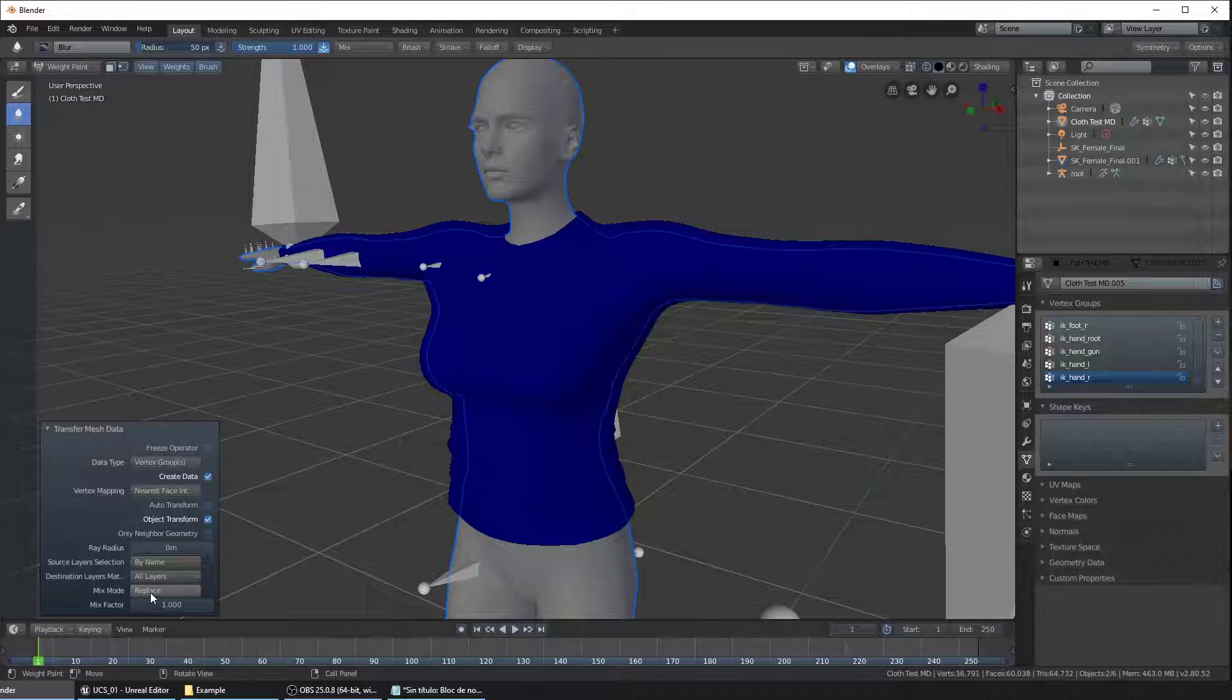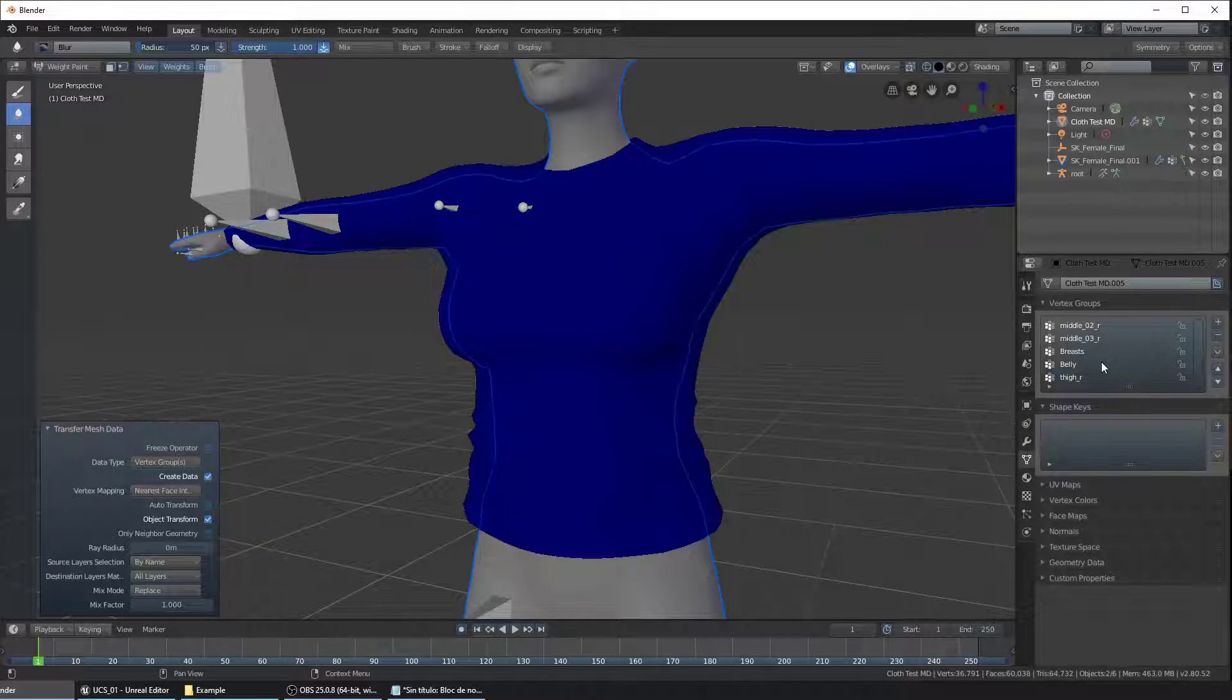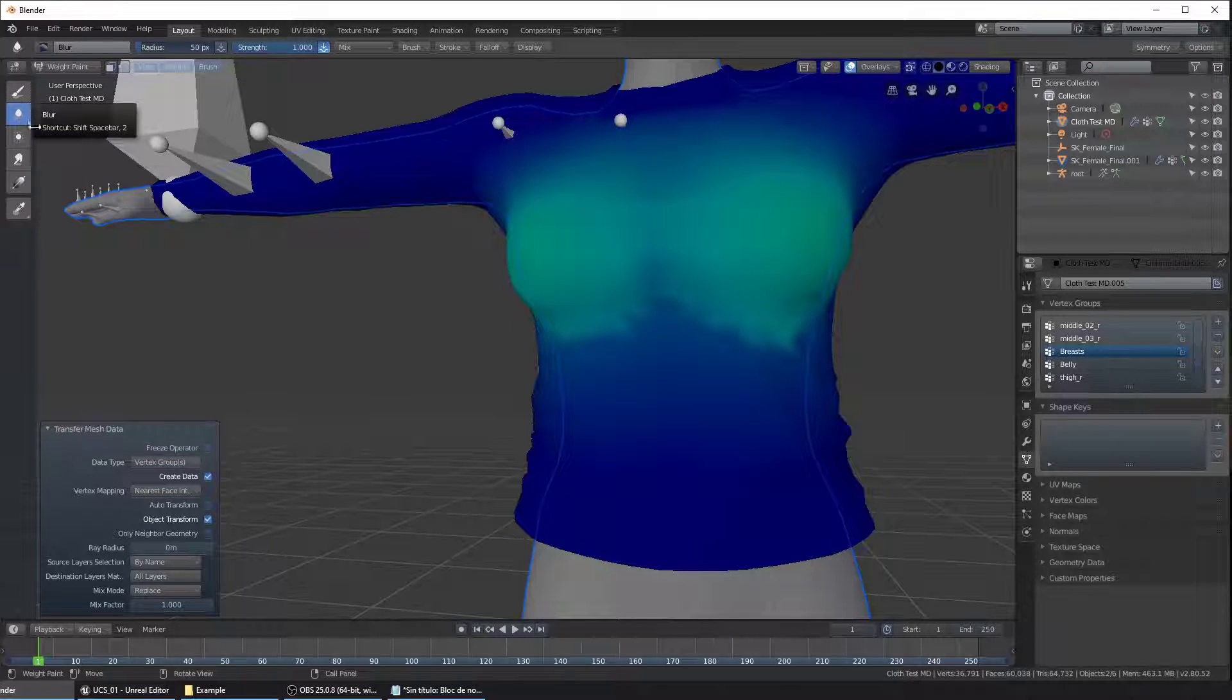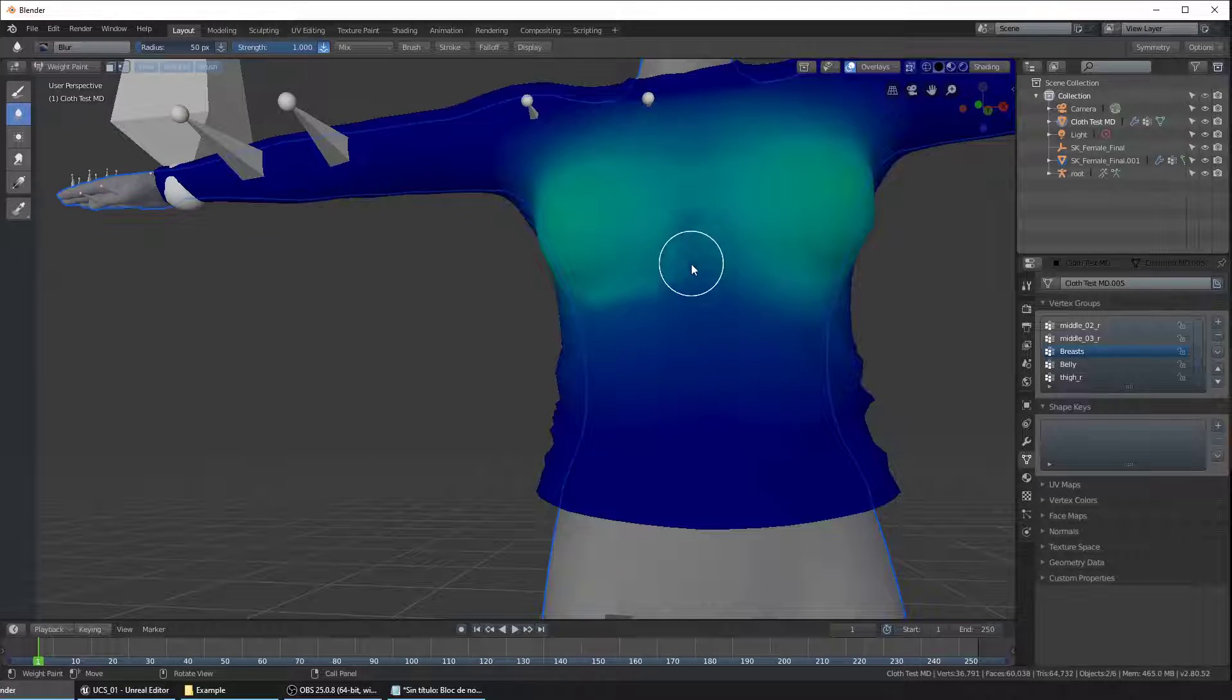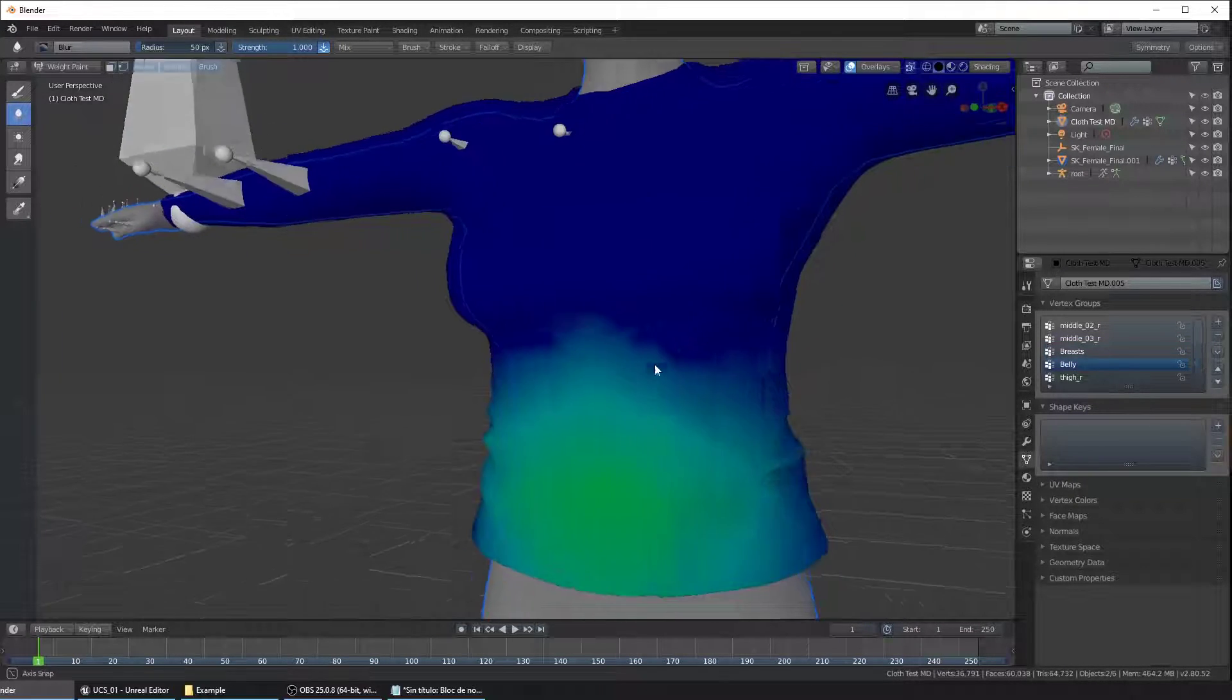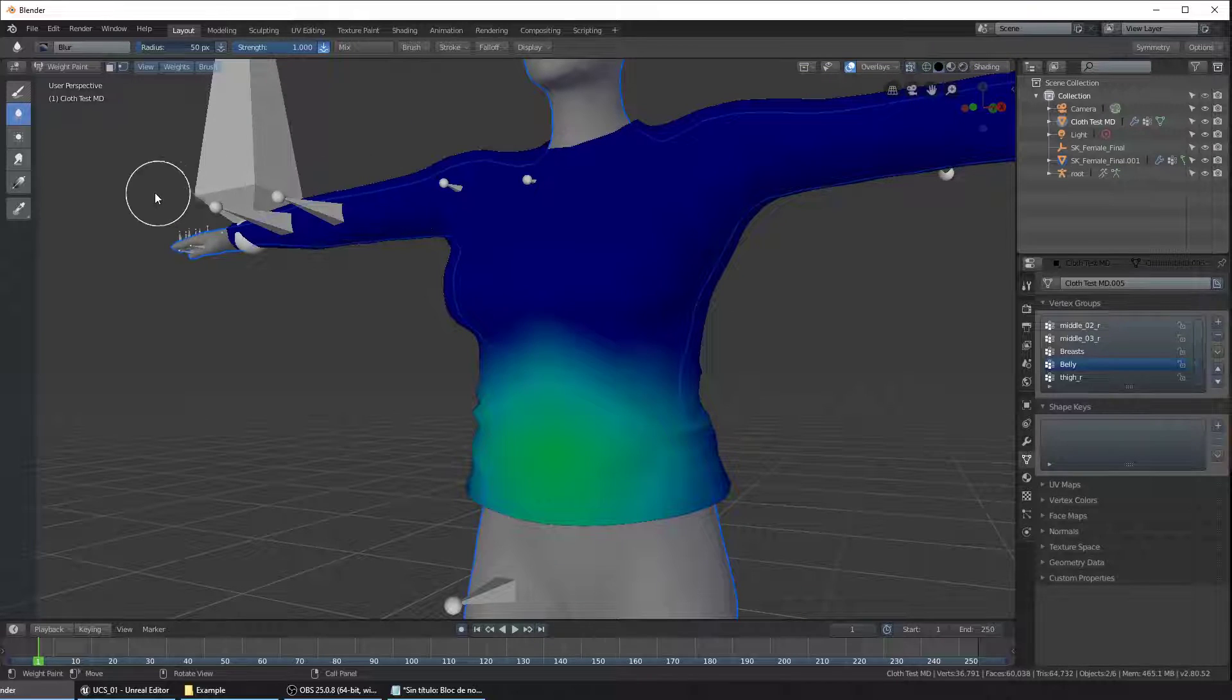Now we have to make some minor adjustments to the belly and the breasts so let's search for the bones here and let's blur the edges of the mesh. Make sure that the blur tool is selected. Click on the belly and do the same. We're pretty much done on Blender.